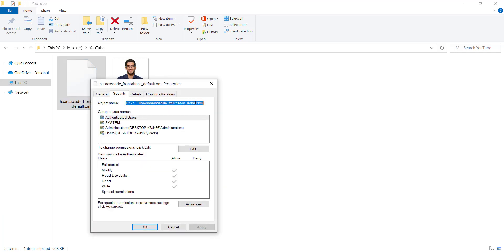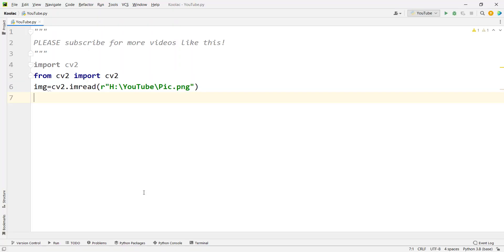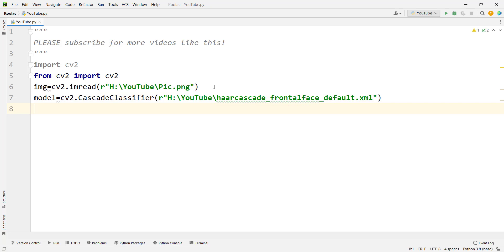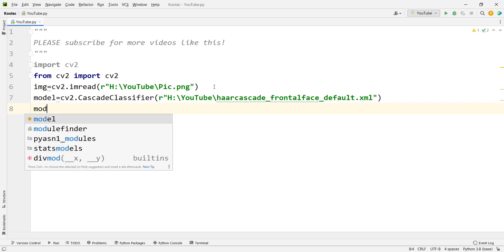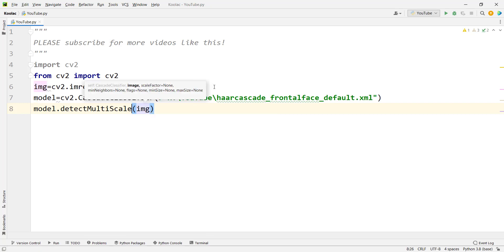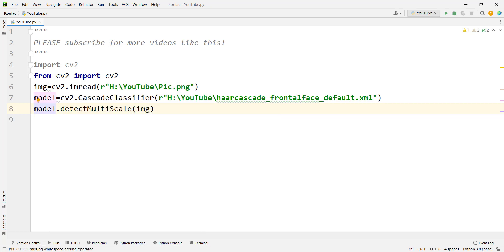Copy the absolute path of that saved file from its Properties. Back in PyCharm, build the model using cv2.CascadeClassifier, passing that file path. Then detect faces by calling model.detectMultiScale, passing our image, and store the results in a variable called faces.